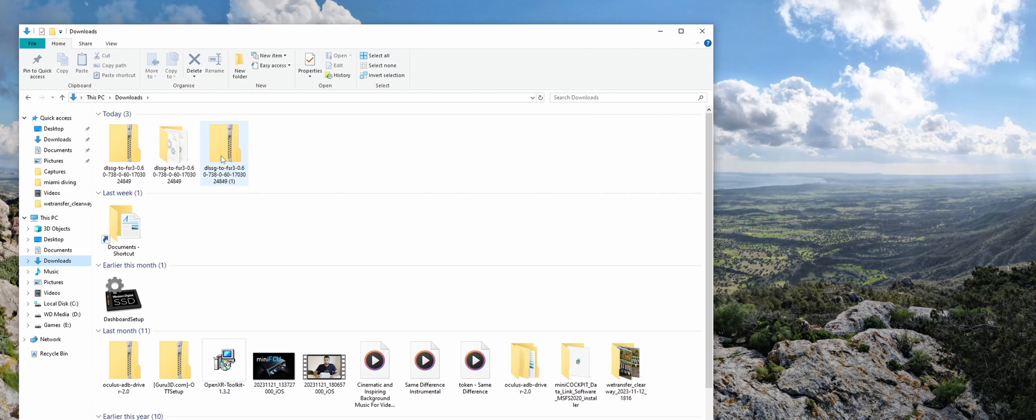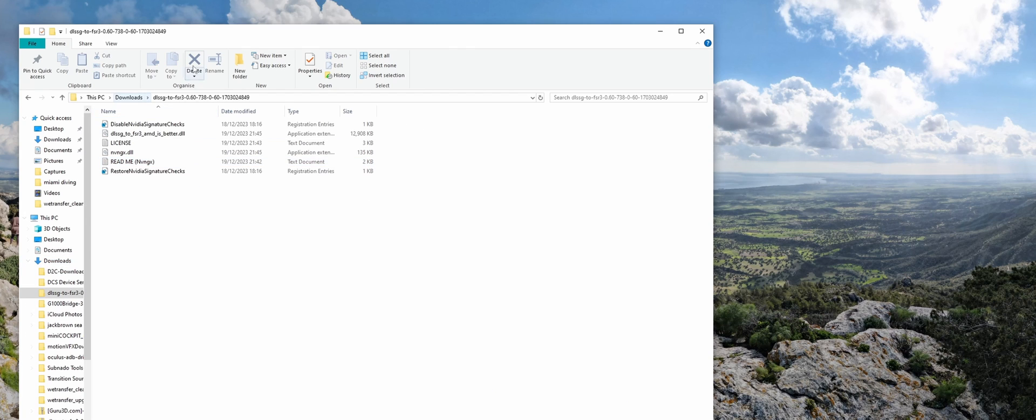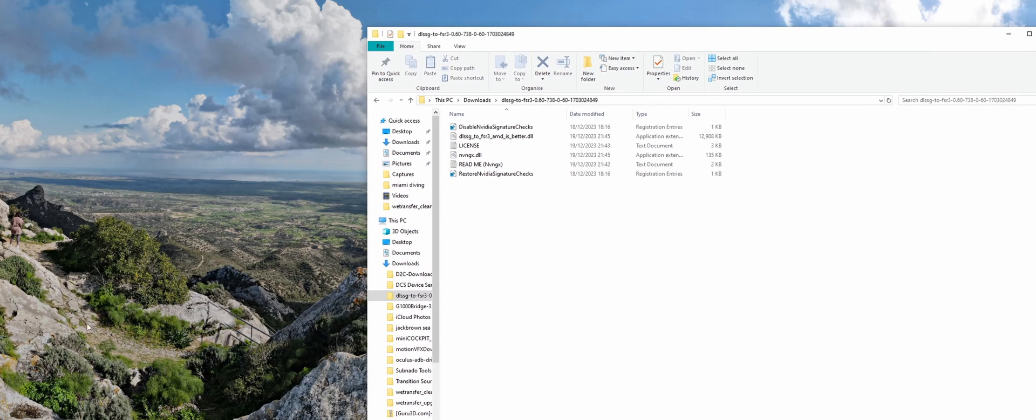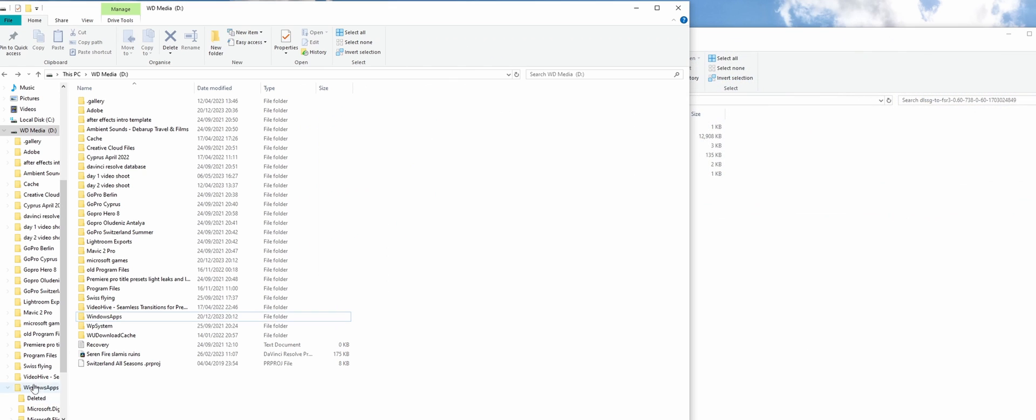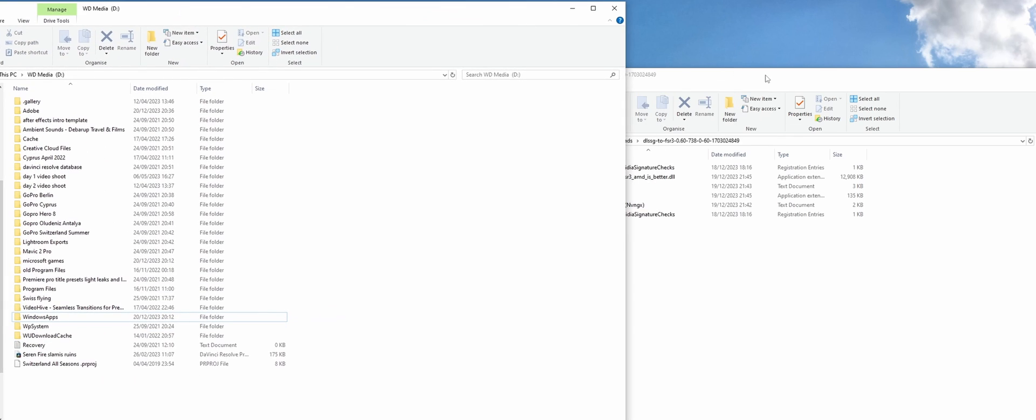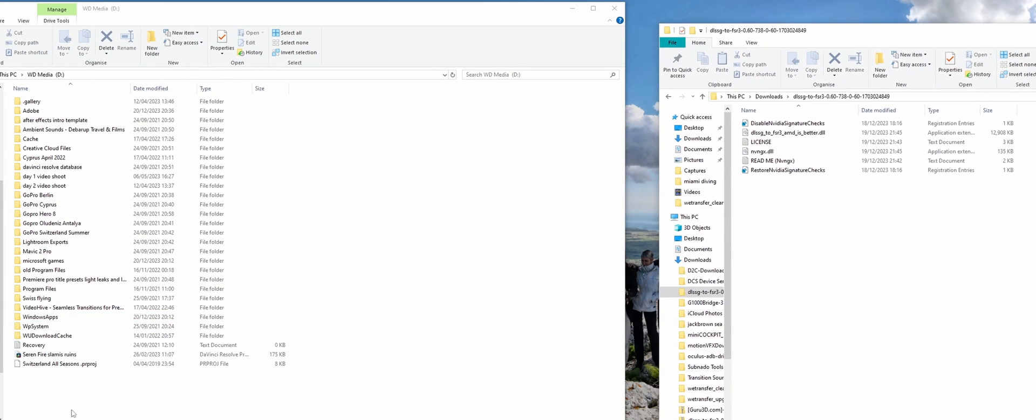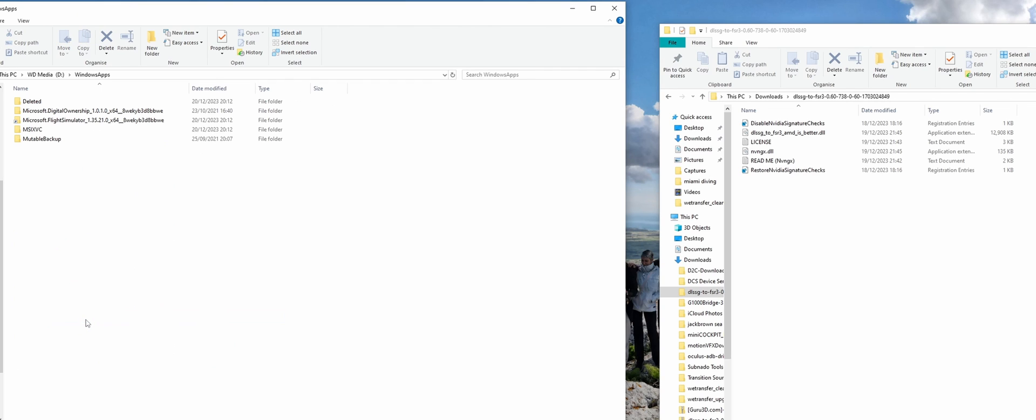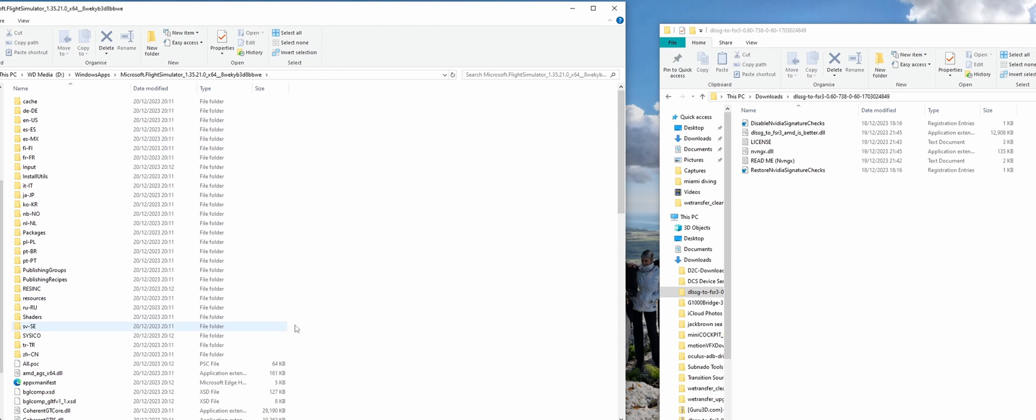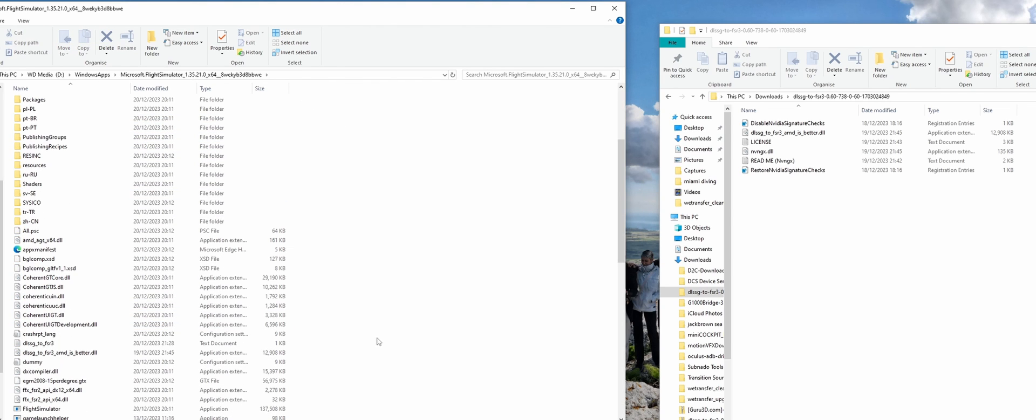Once that's done, go to download and it should be in a zip here. Find your sim install directory. So my sim used to be in Windows app because I got it from the Microsoft Store, and you'll realize that when you're trying to drag and drop in here, it won't let you drag it. It says not enough space.